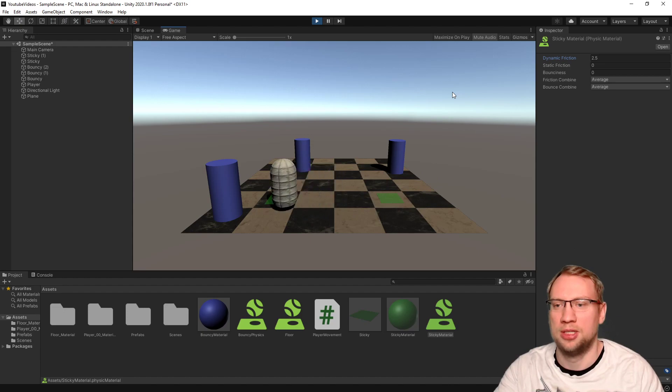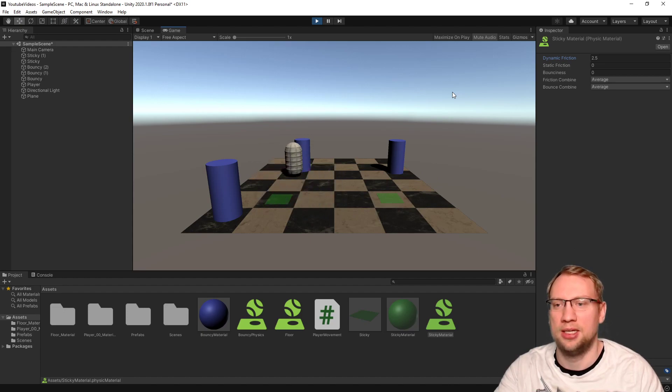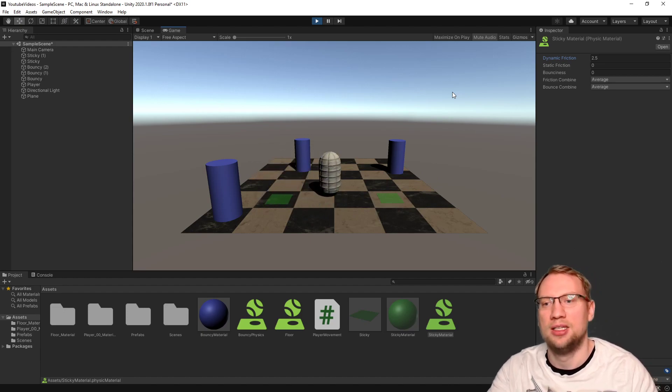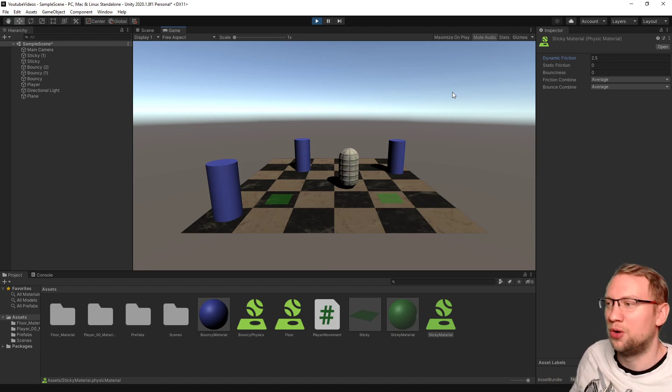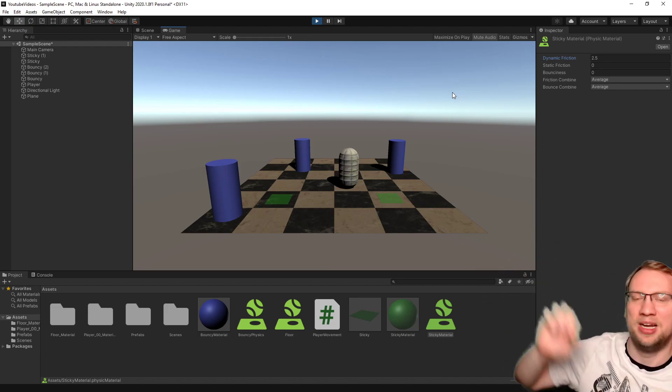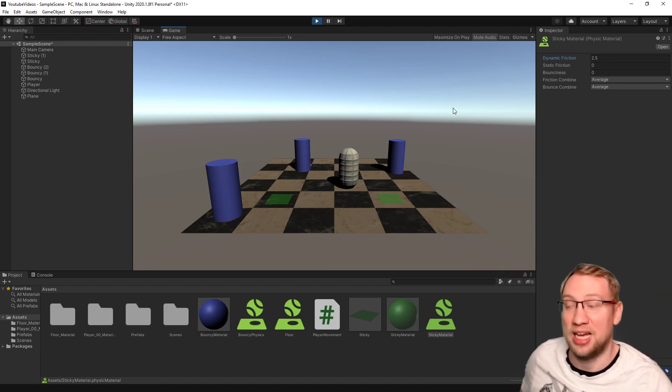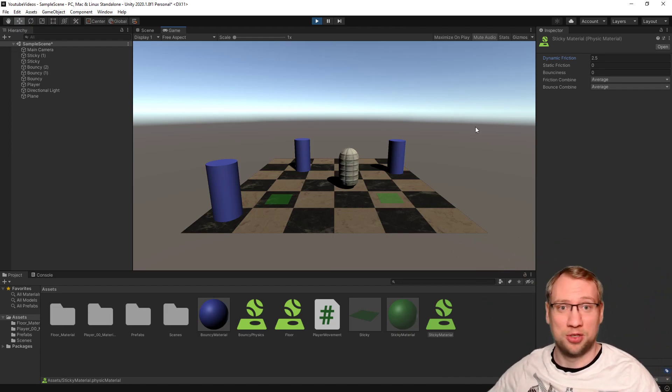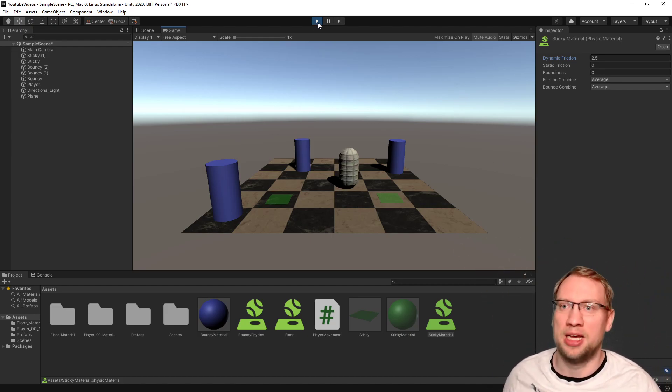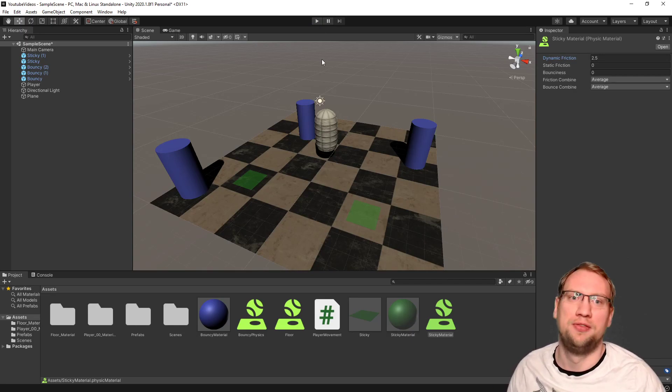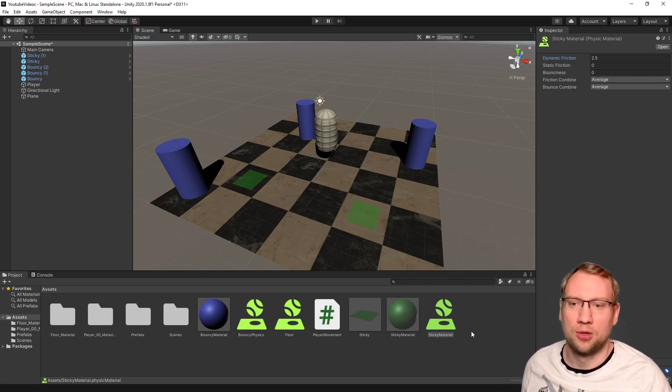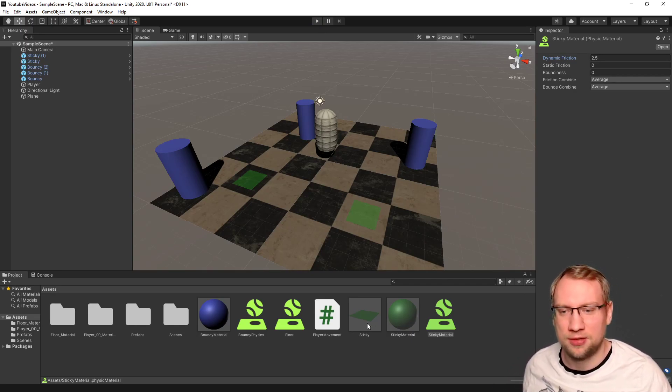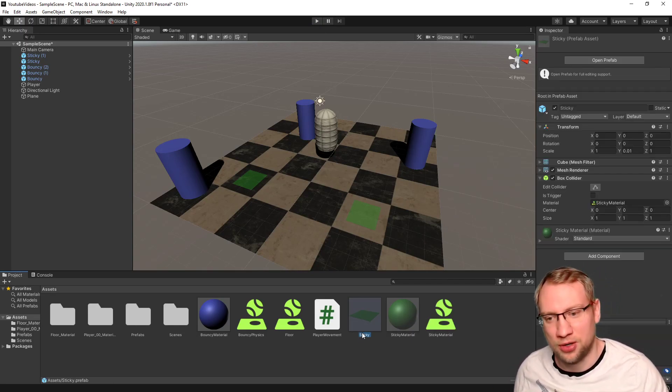I can put those as many times on the plane, on the project as I want because I have them as a prefab. Very nice. Very good. That will be sorted into prefabs.